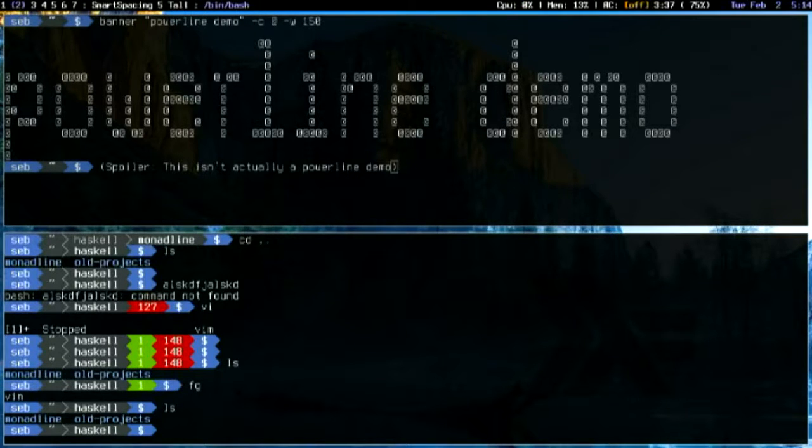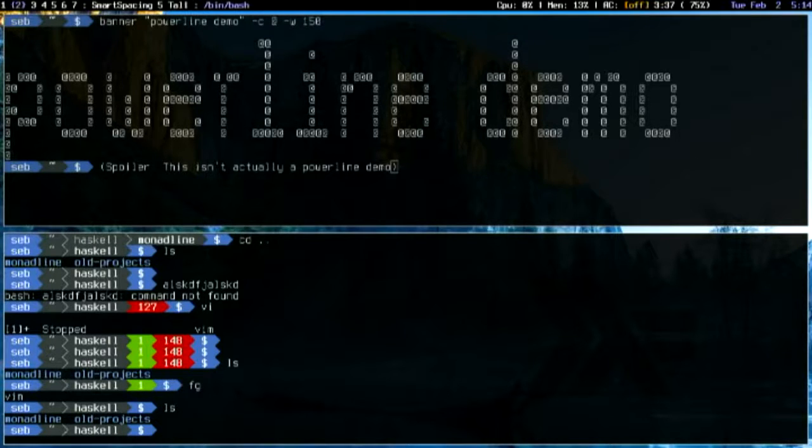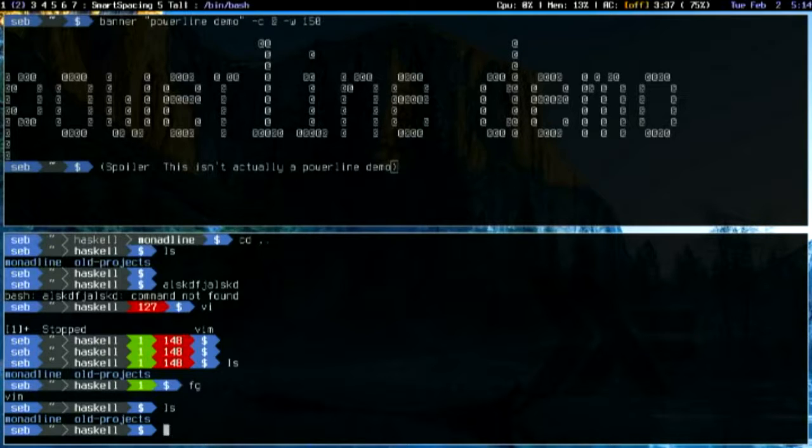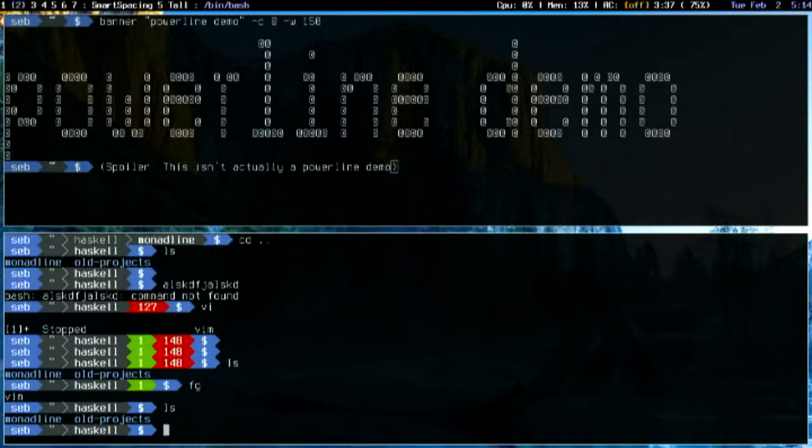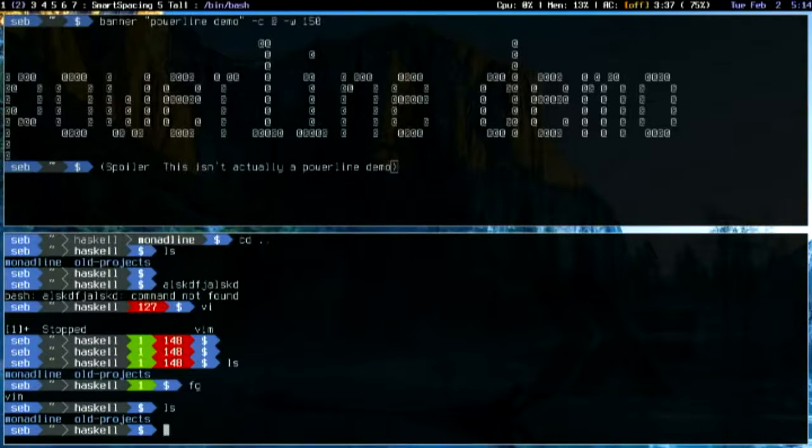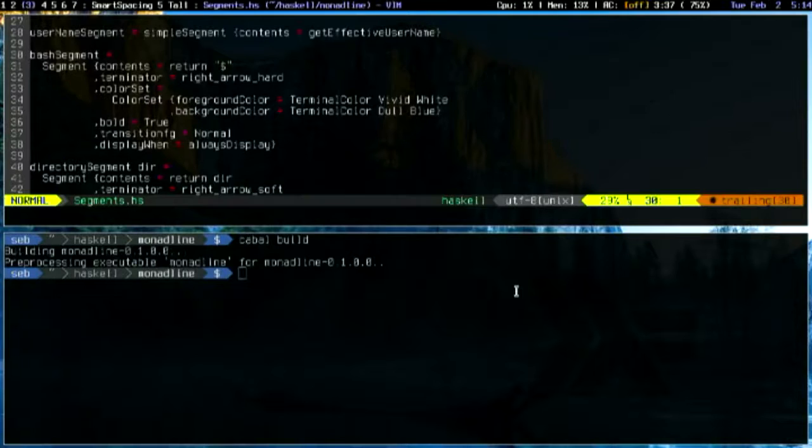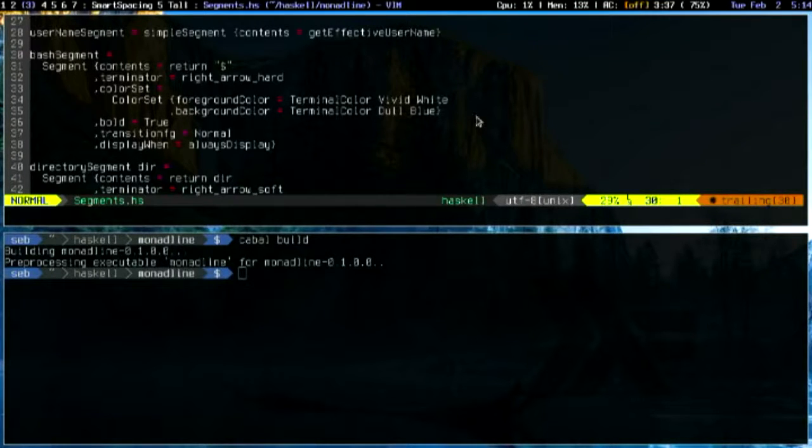And if you've used Powerline before, you might have been disappointed in the performance of Powerline because it's actually built on Python. And the startup time of that, I found, means that you've got a couple of hundred milliseconds of latency between when you execute a command and when you get a nice prompt. So what I've done is created a Haskell clone of Powerline, basically, that is a whole lot faster.